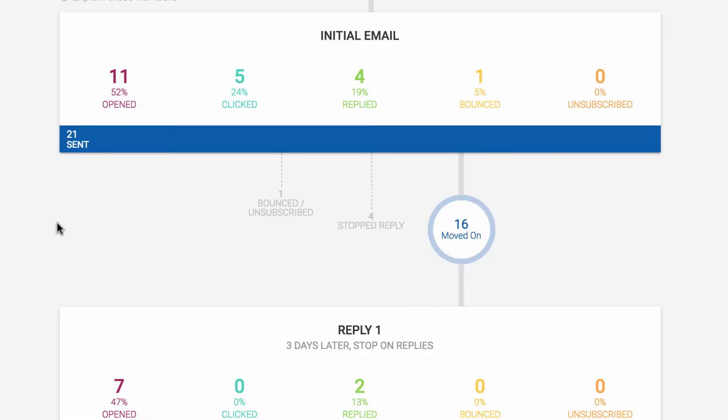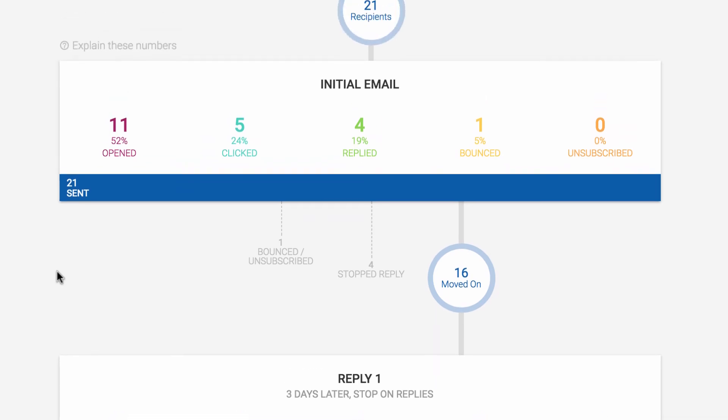Also know that it's possible for your numbers to not add up perfectly as you're tracing the funnel down. For example, a recipient can be unsubscribed outside of this campaign, either because you manually unsubscribed them or because they unsubscribed to a message you sent from a different campaign, or maybe they unsubscribed after already receiving your last message.